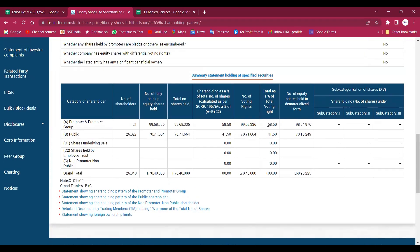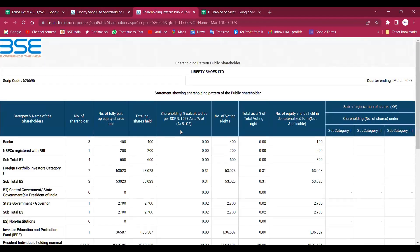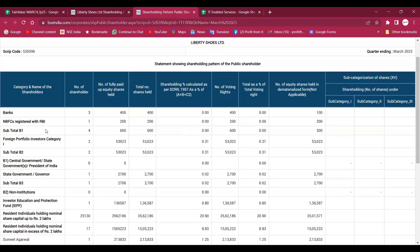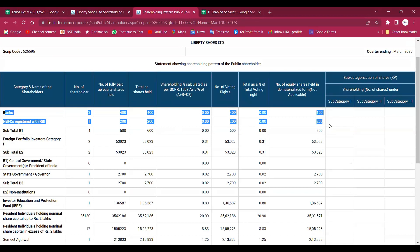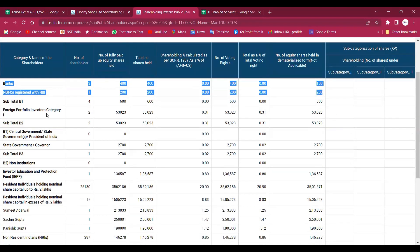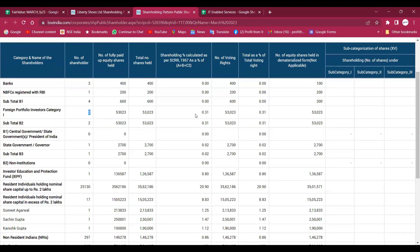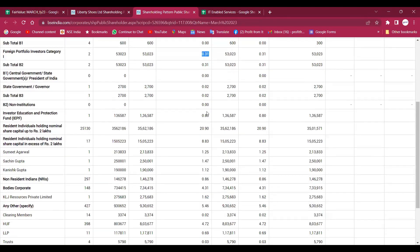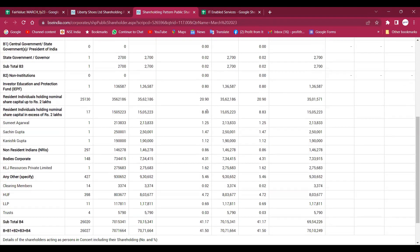Here you can see 59% promoter stake, public is 40%, but who is the public? There are no mutual funds, there are only two FPIs with very little stake of 0.31%, and also the company's interest.